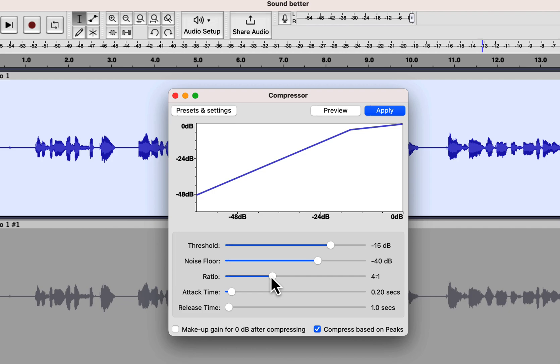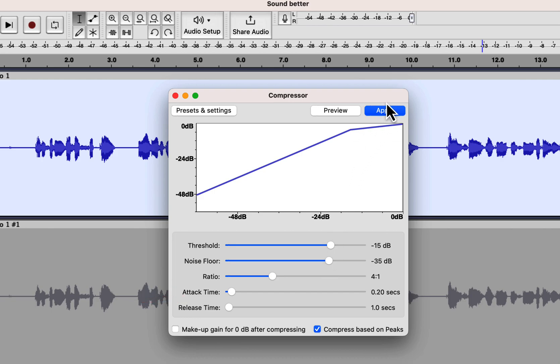The noise floor should have a value greater than the noise only part, but less than any speaking sound. I would set it to minus 35. I will keep the attack time and release time to default, as that works well. Click on apply, and the compression will be done.